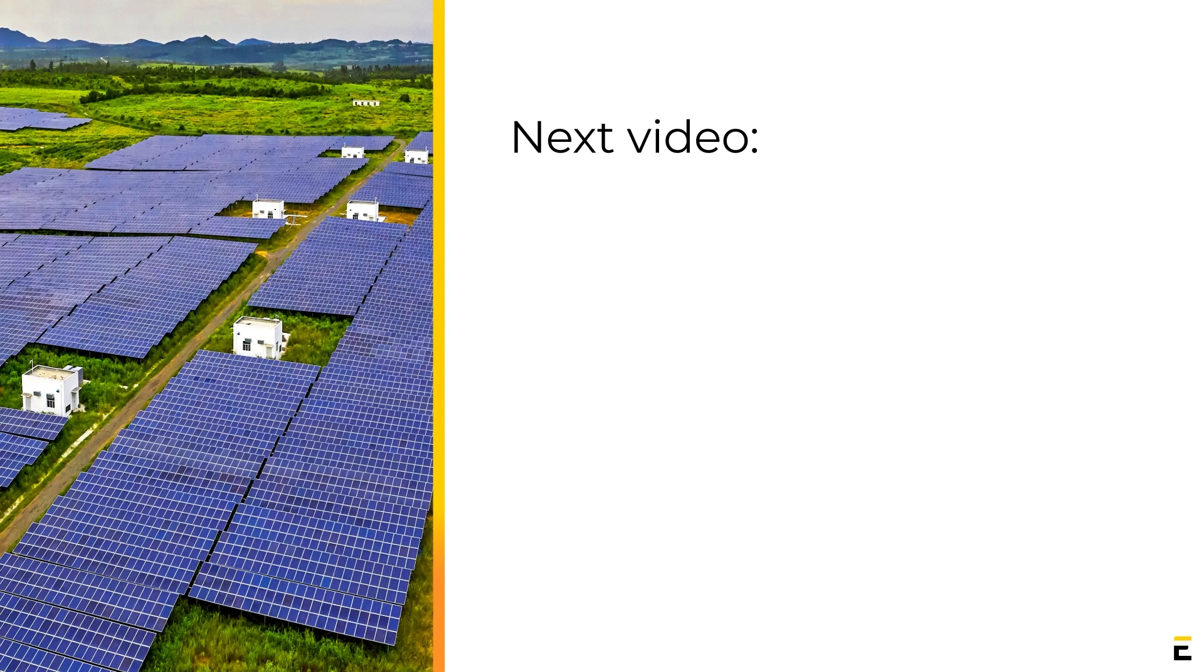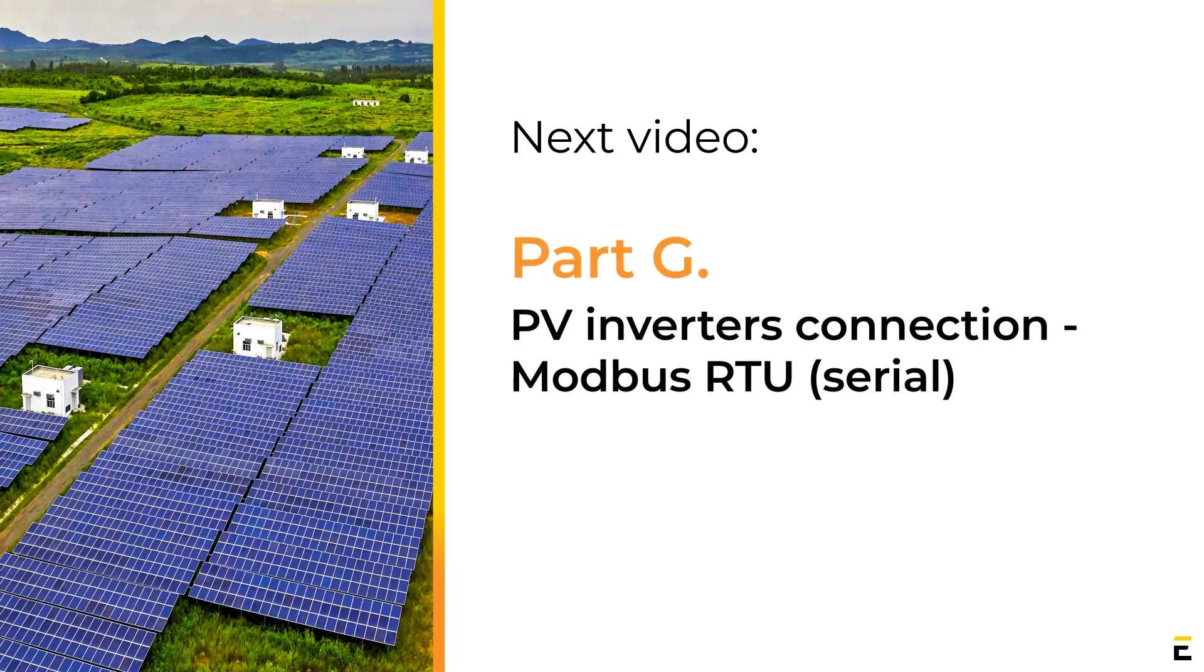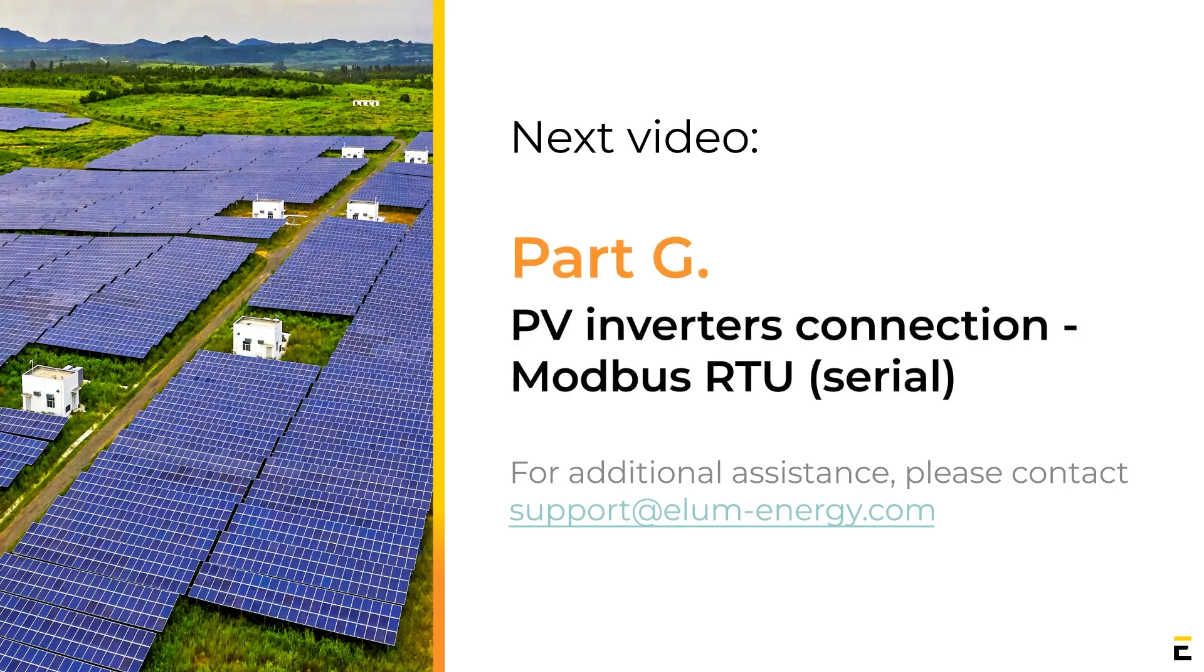Please feel free to contact Ellum's support or your sales managers. Eager to see you in our next training session.